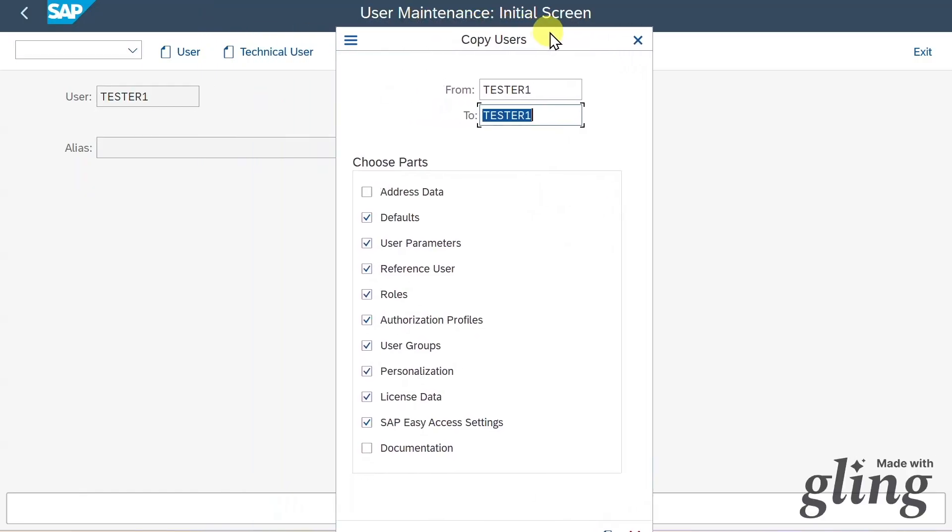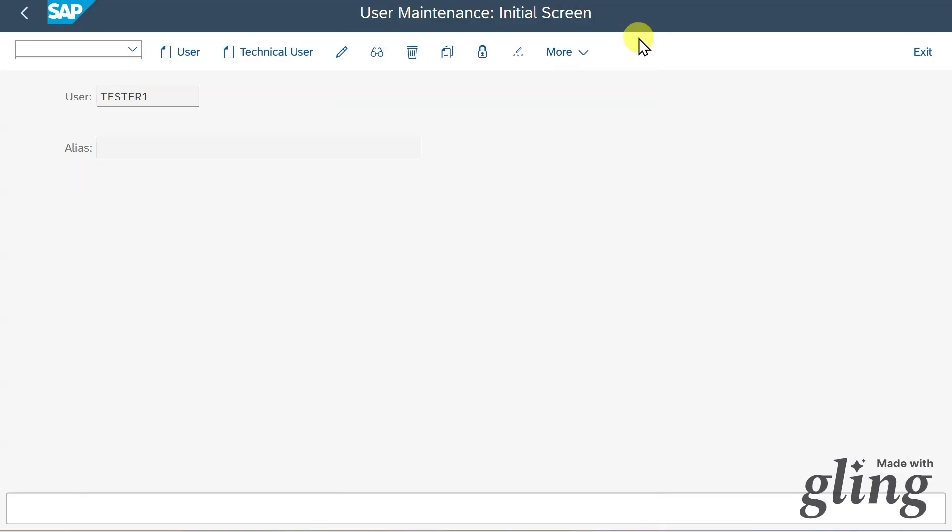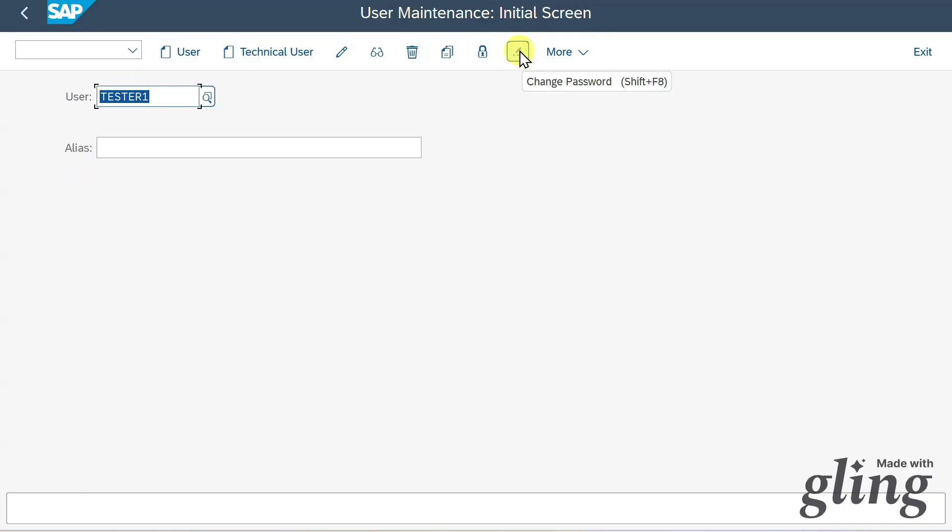This is actually a useful functionality so that we do not need to create new users from scratch, but we can create new users based on existing ones and then choose all of the parts that should be copied. For now, we will leave it as is. We can lock or unlock the user via this button, and we can also change the password for a user if the user forgot his or her password.